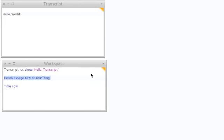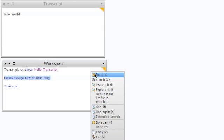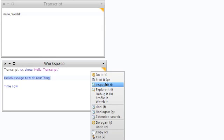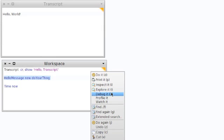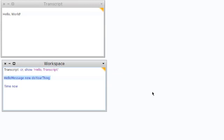So going back and looking at GemStone, VisualWorks, and Pharo — in all of these examples what we've been looking at is how to run code. 'Do it' just executes the code; 'print it' shows a string representation of the result in the workspace; 'inspect it' opens a window on the results — an inspector on an object; 'explore it' is a more detailed way of looking at things; and 'debug it' opens a debugger on the code so you can step through it and explore what's going on as the code executes.